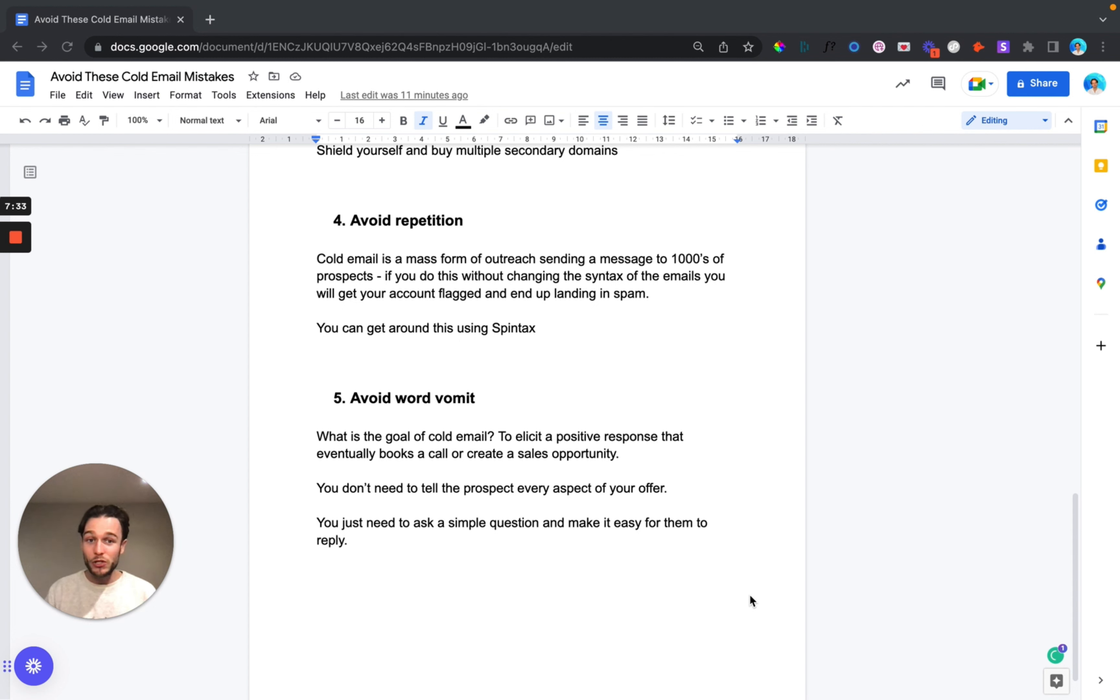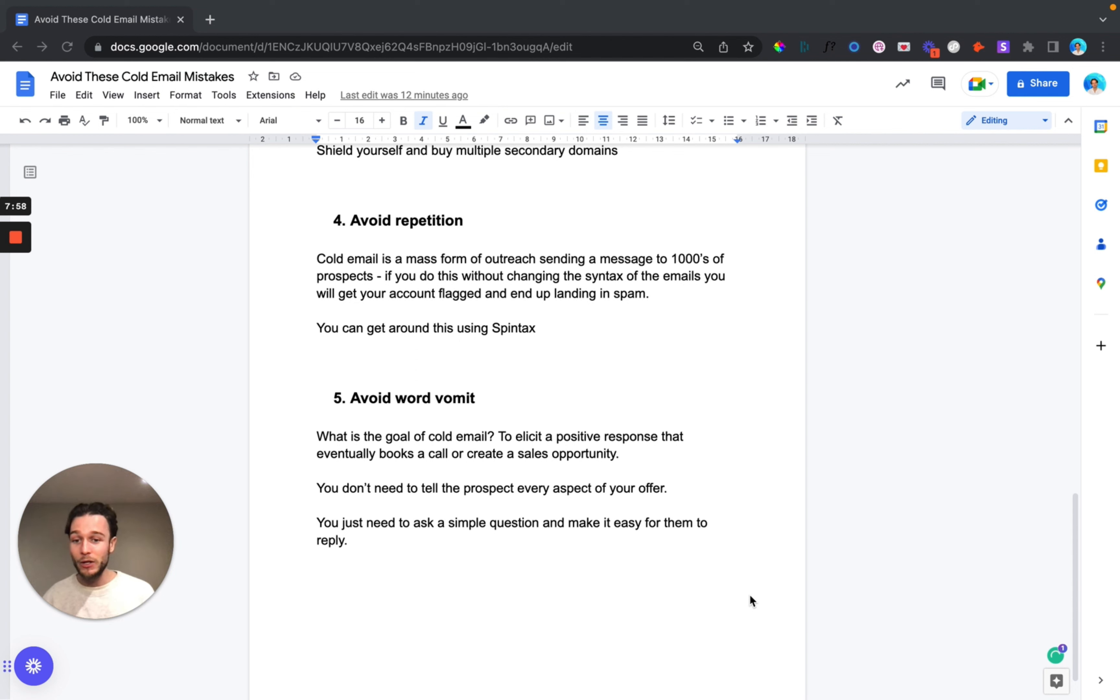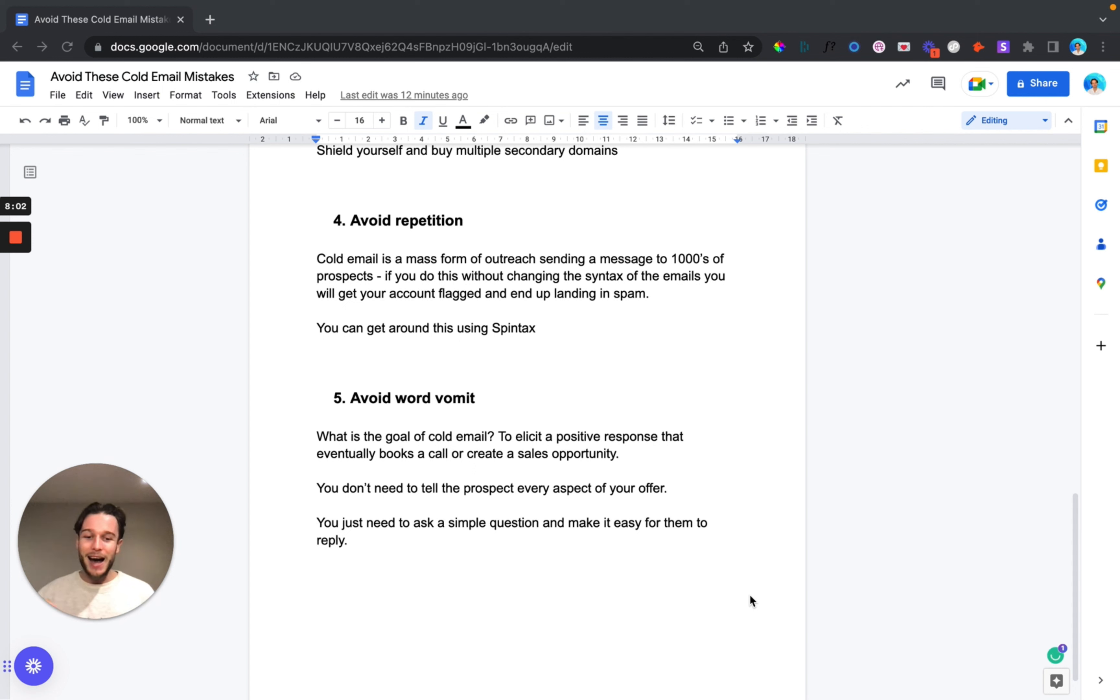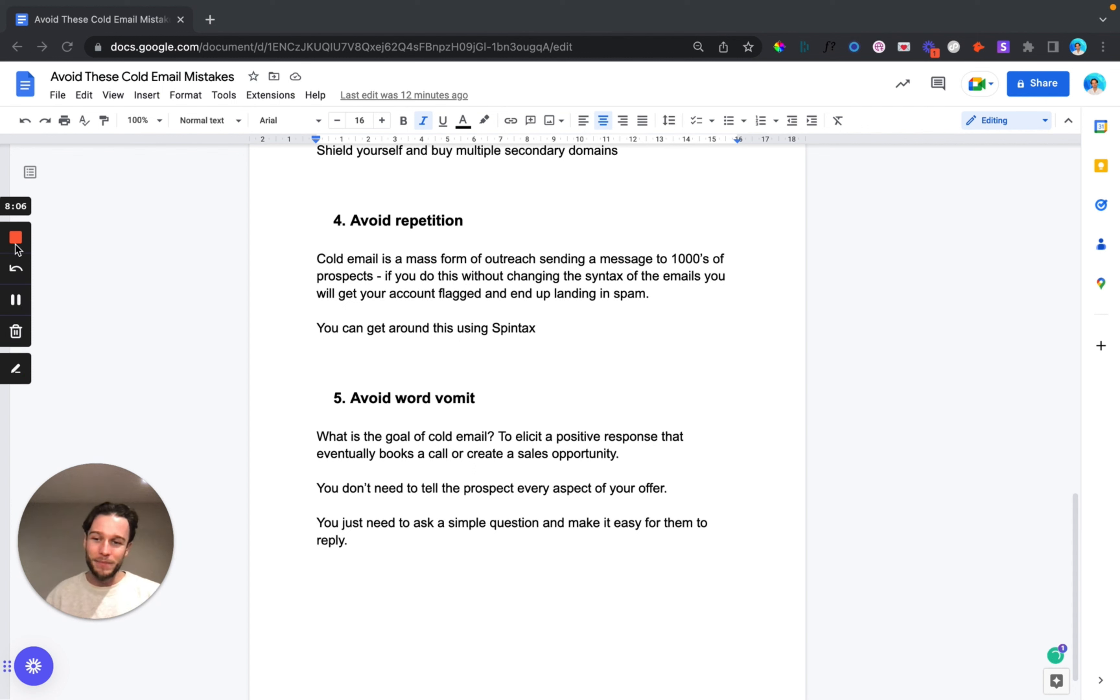But that's all of those points today guys. If you enjoyed the video let me know in the comments. If you've got any questions let me know in the comments. Remember to like subscribe. I'm going to be putting out loads of cold email content and remember run through your campaigns, run through these five points and let me know what you guys get. Cheers, thank you very much and have a great day.